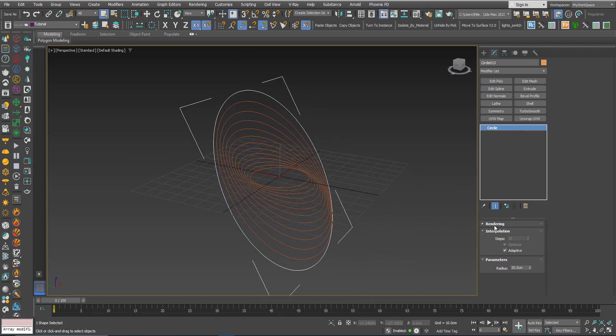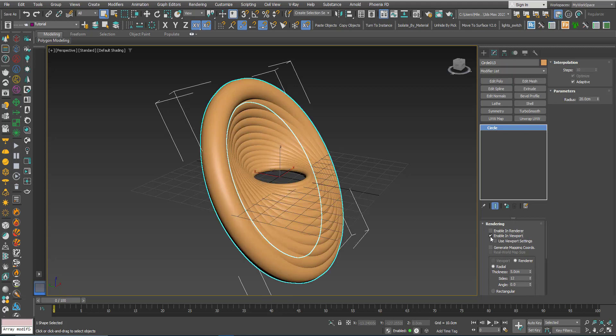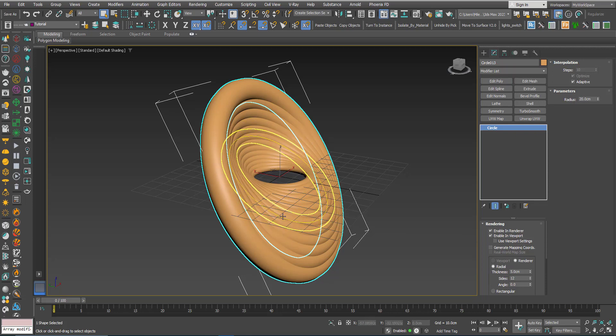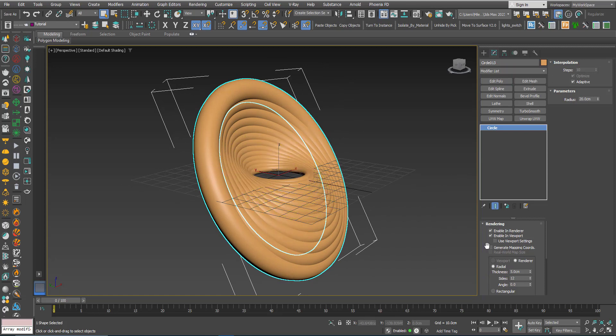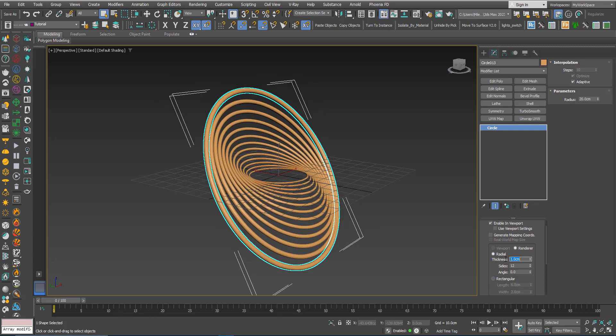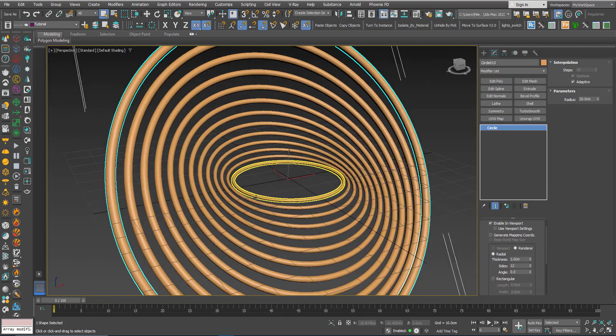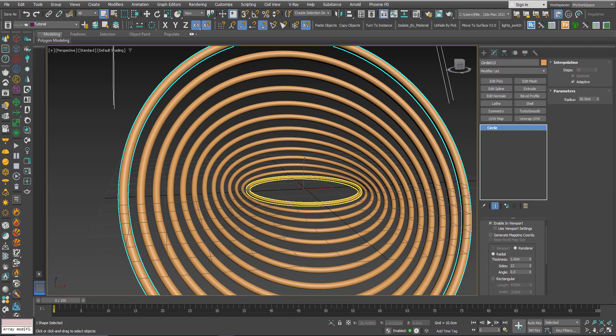Now because they are instances I can go to rendering, click enable in viewport and enable in renderer. Enable in viewport will make you see the thickness in the viewport, enable in renderer will allow you to render these shapes because by default 2D shapes cannot be rendered. Here in the thickness I will lower the amount to one centimeter.